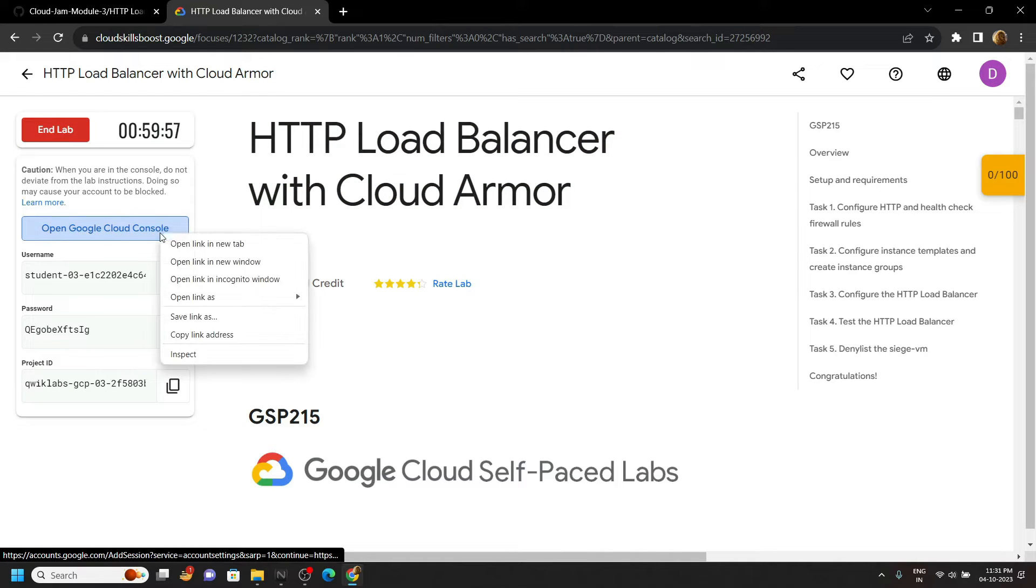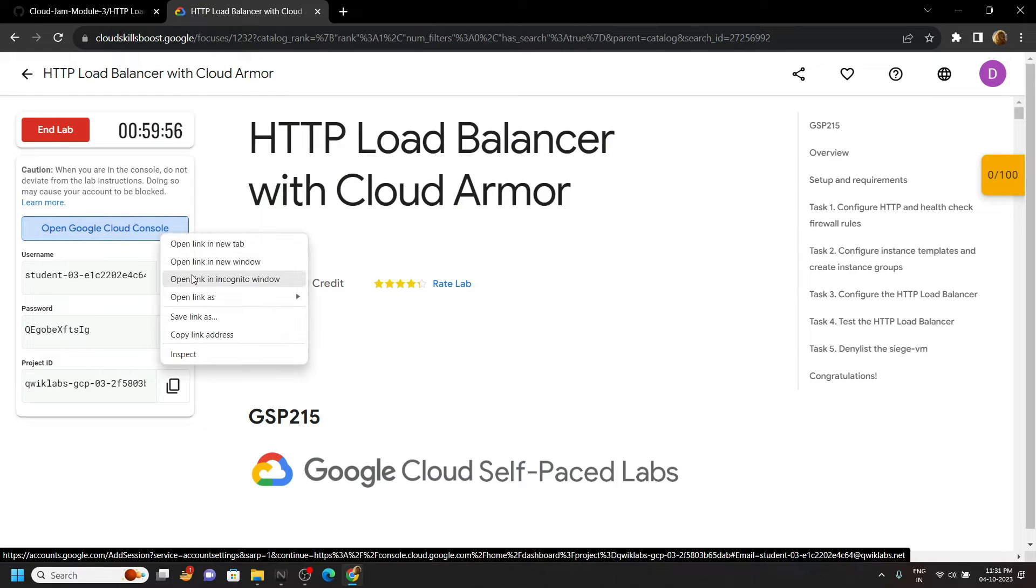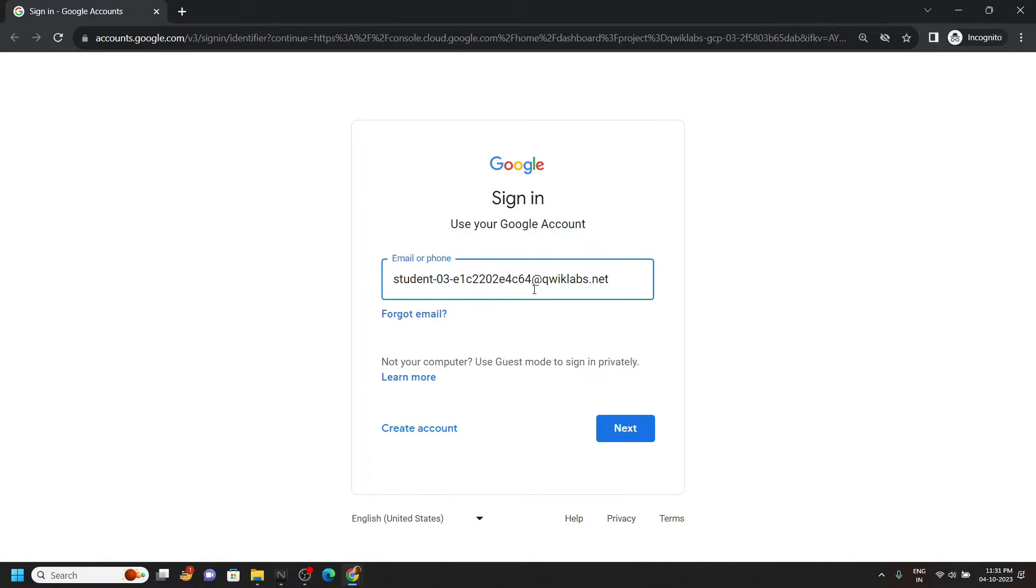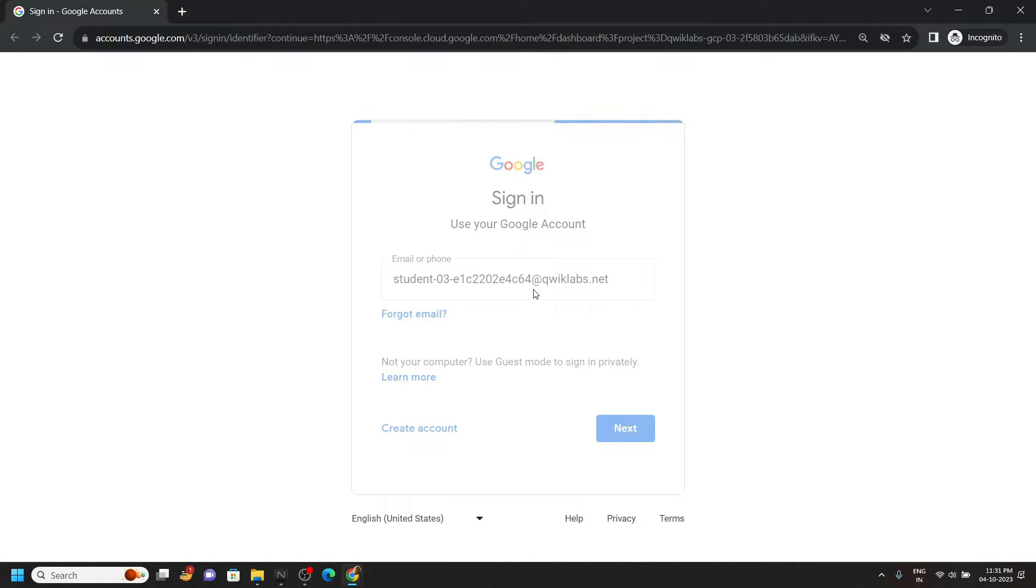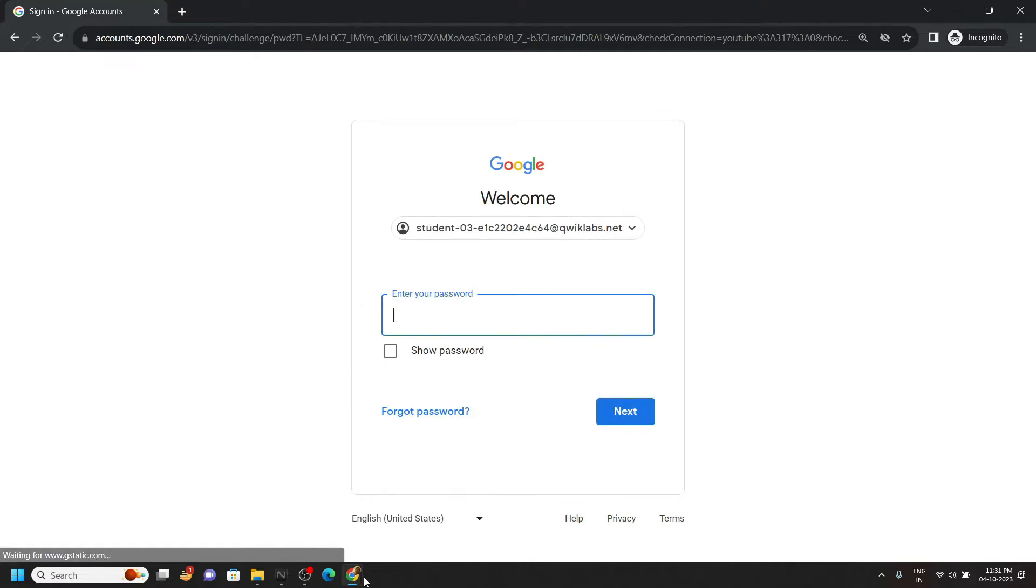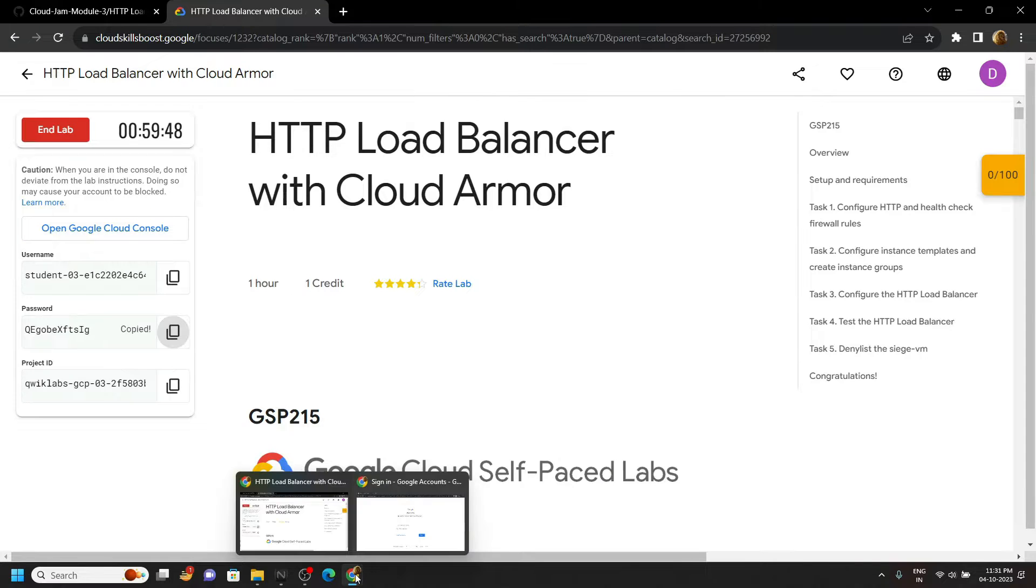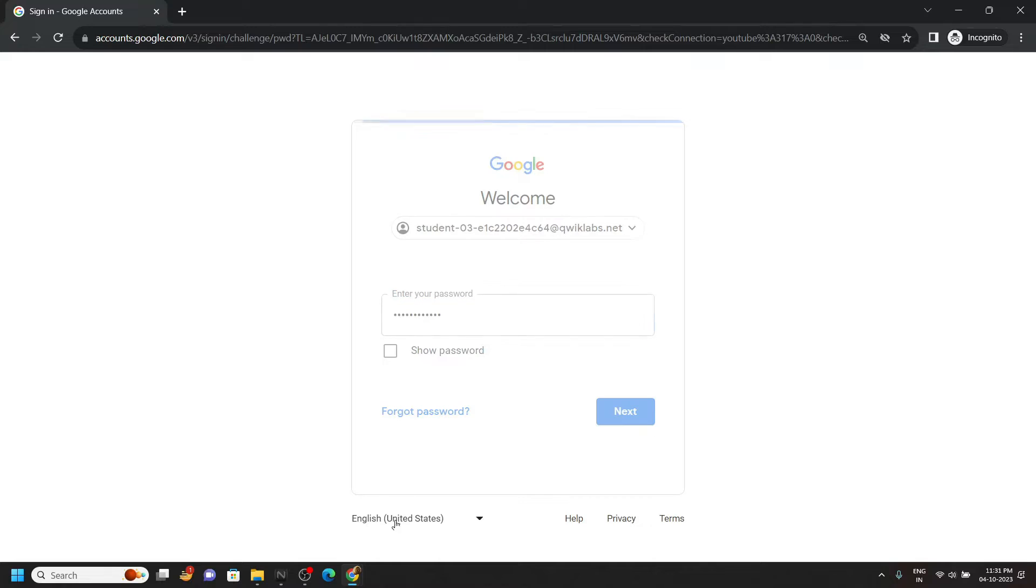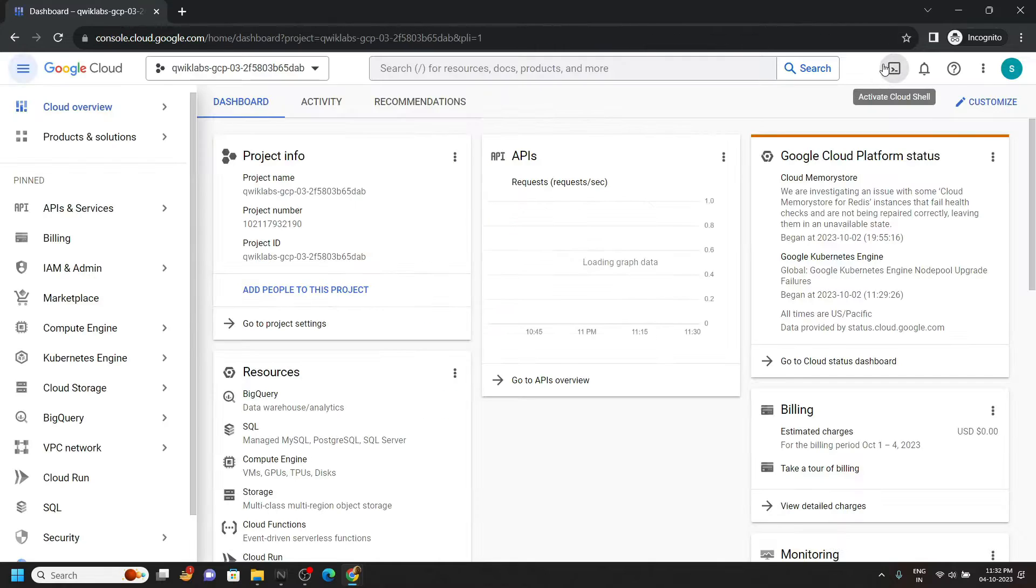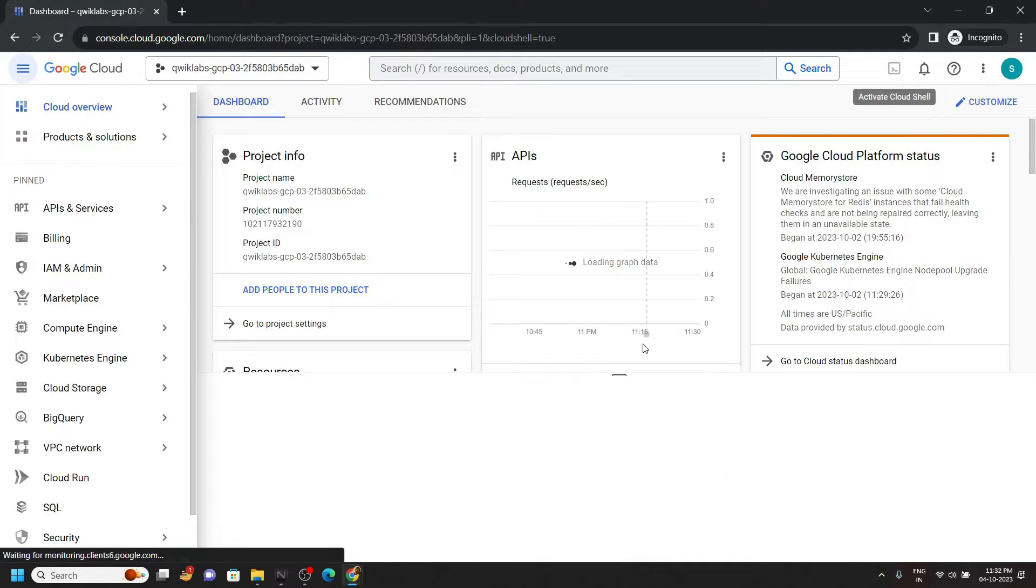Now login to the cloud console using the incognito window. Open the cloud shell.